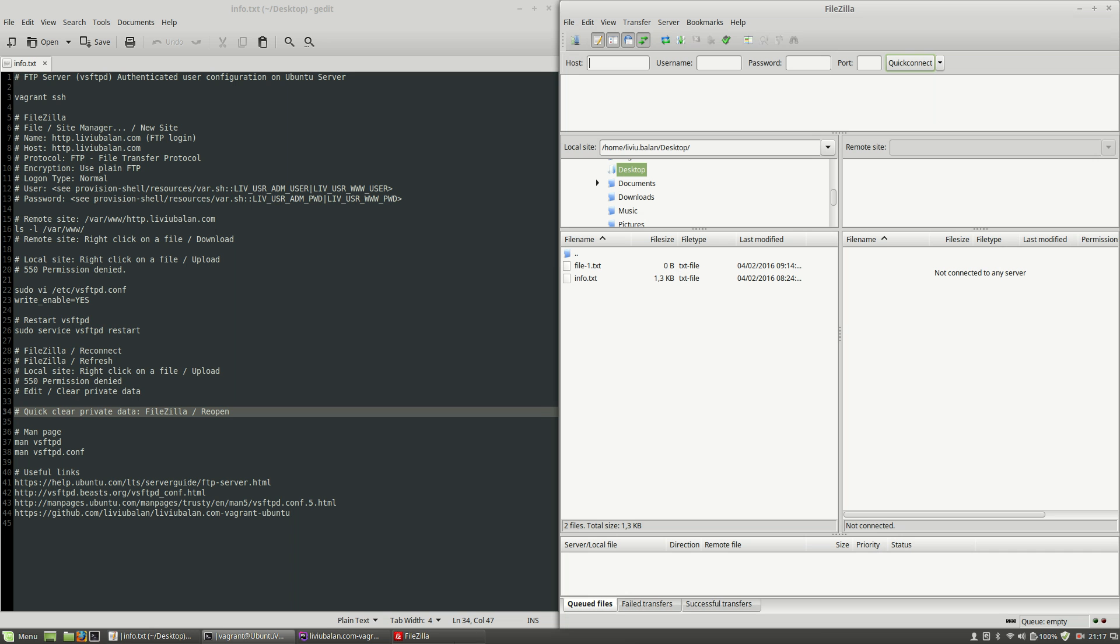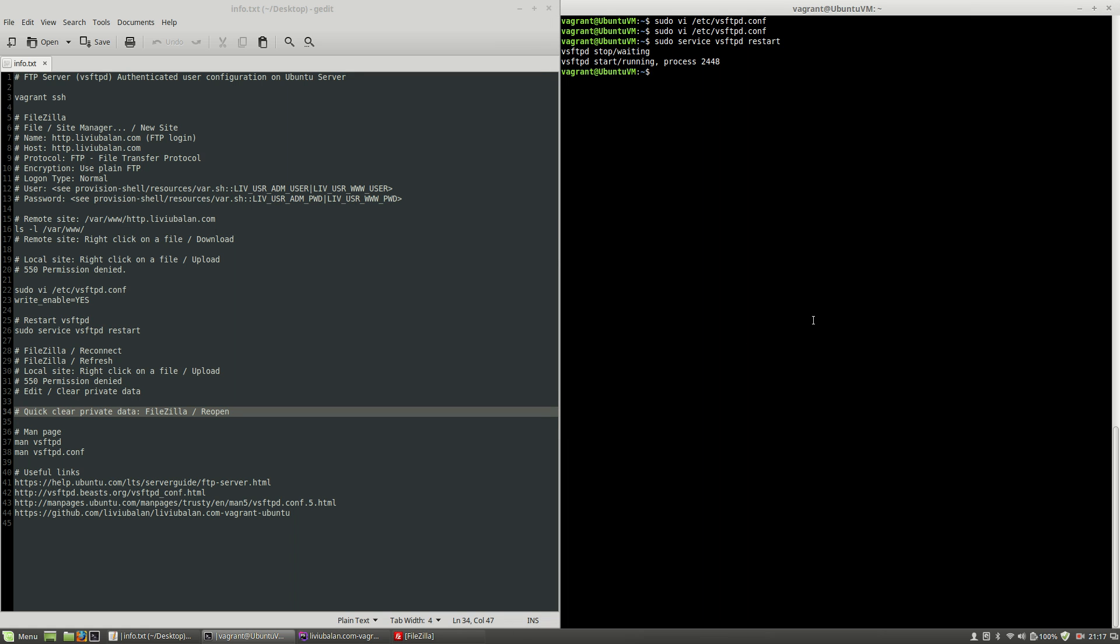Okay so this is how you manage authenticated user configuration on vsftpd in ubuntu server. If you want to learn more about ftp about ubuntu about web technologies you can check out my tutorials on youtube and also visit my website liviubalan.com. Thank you for watching bye bye.